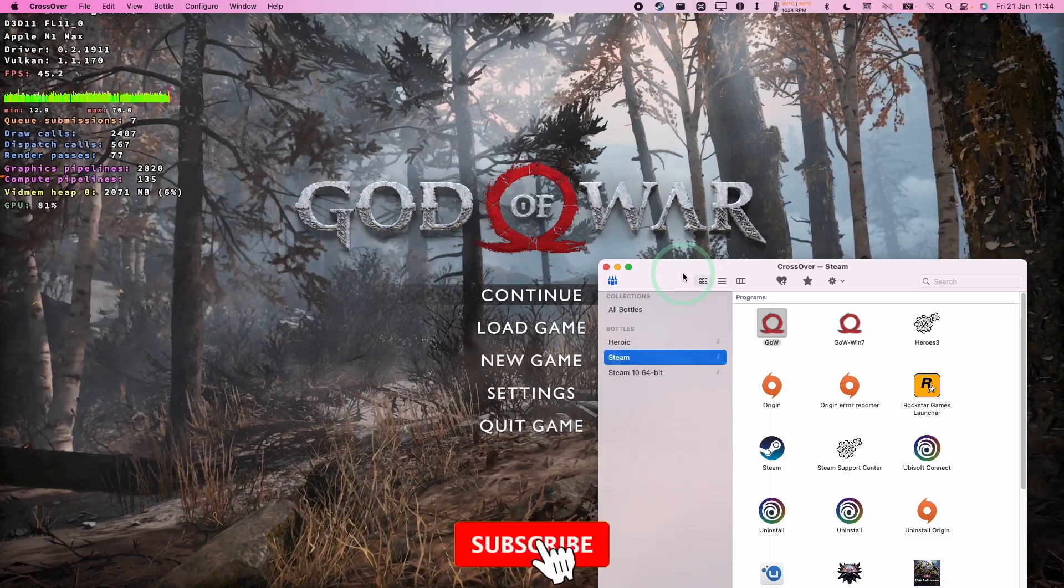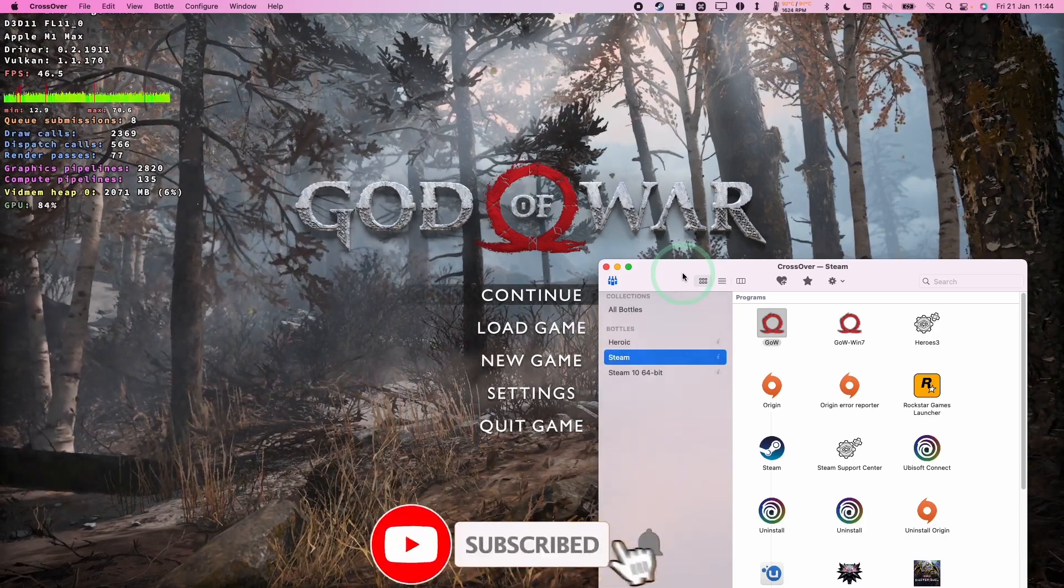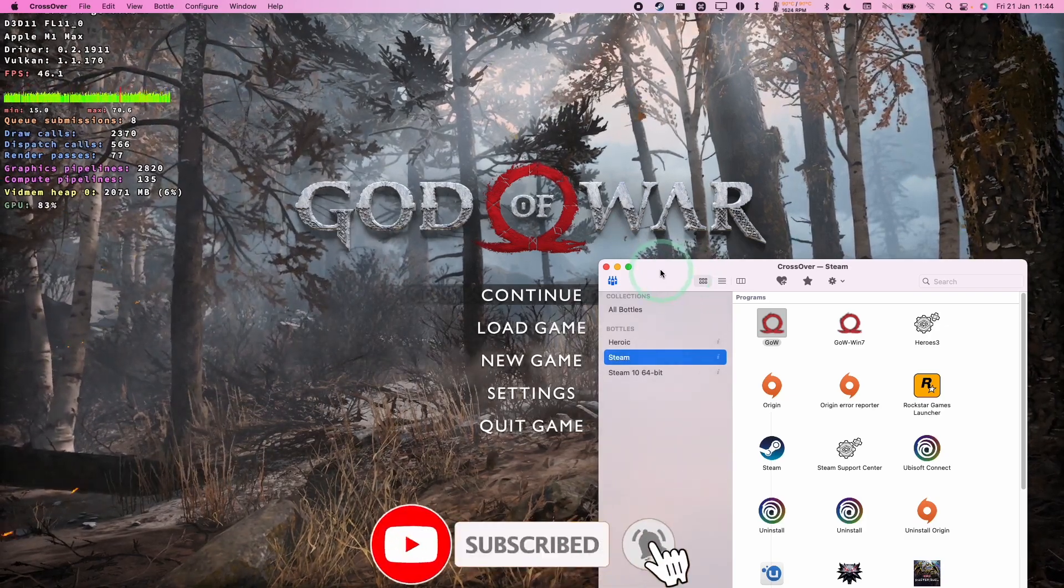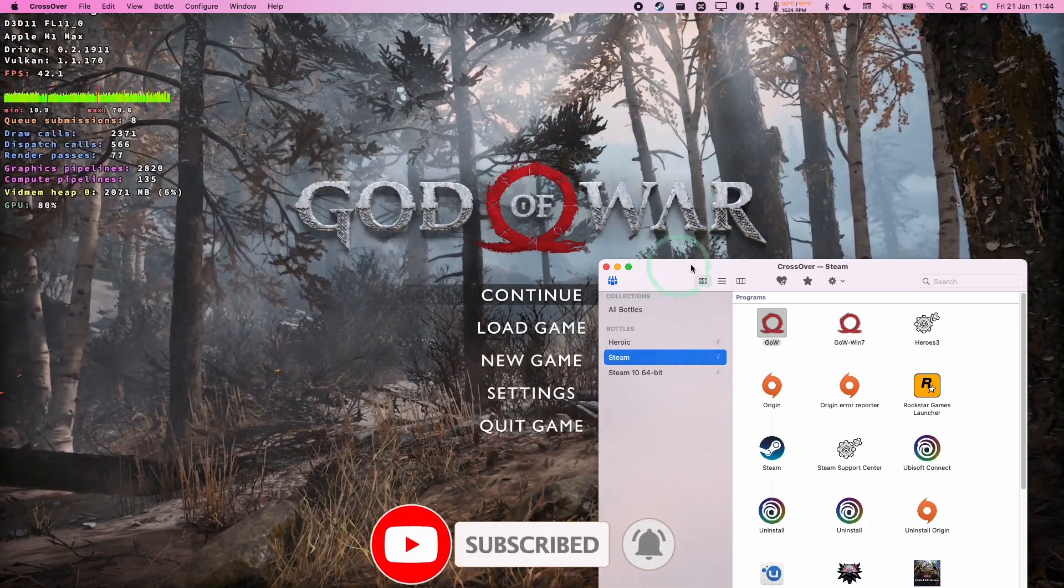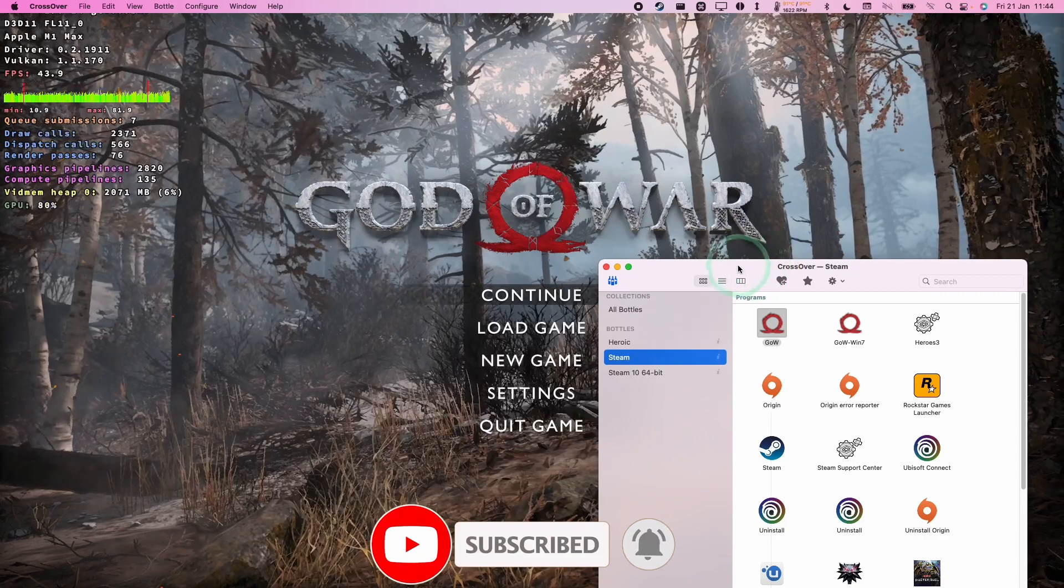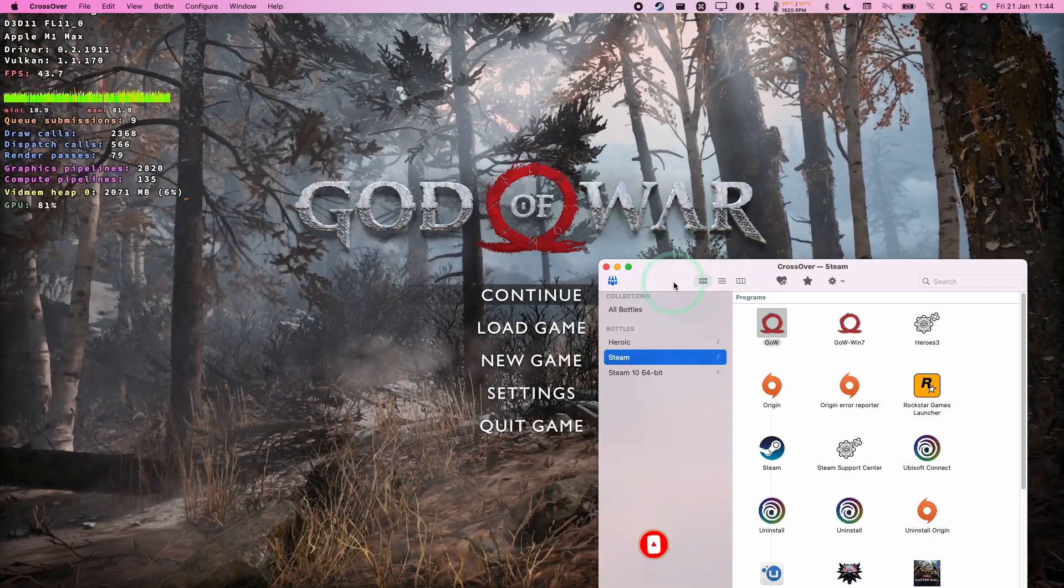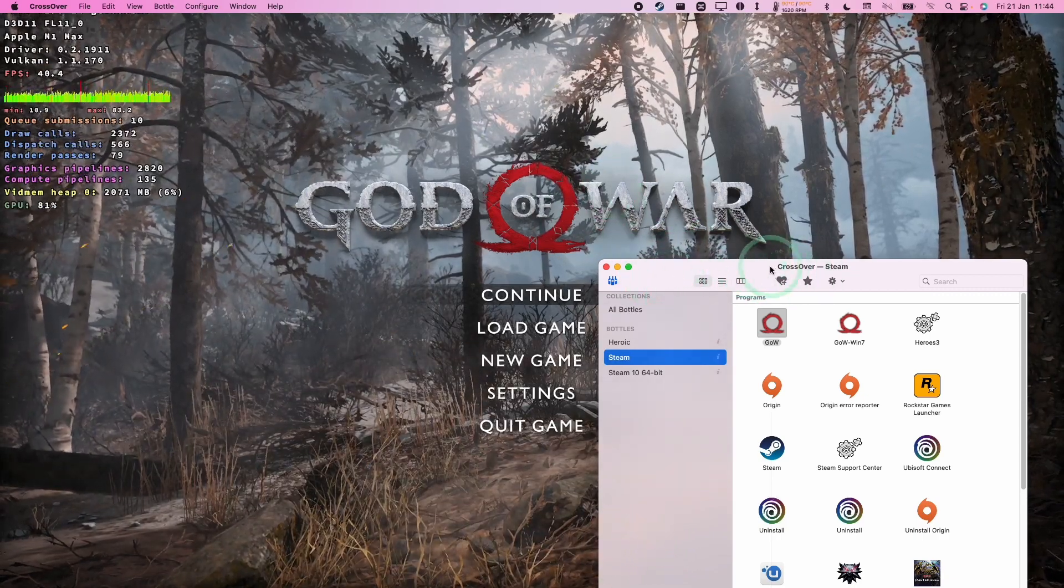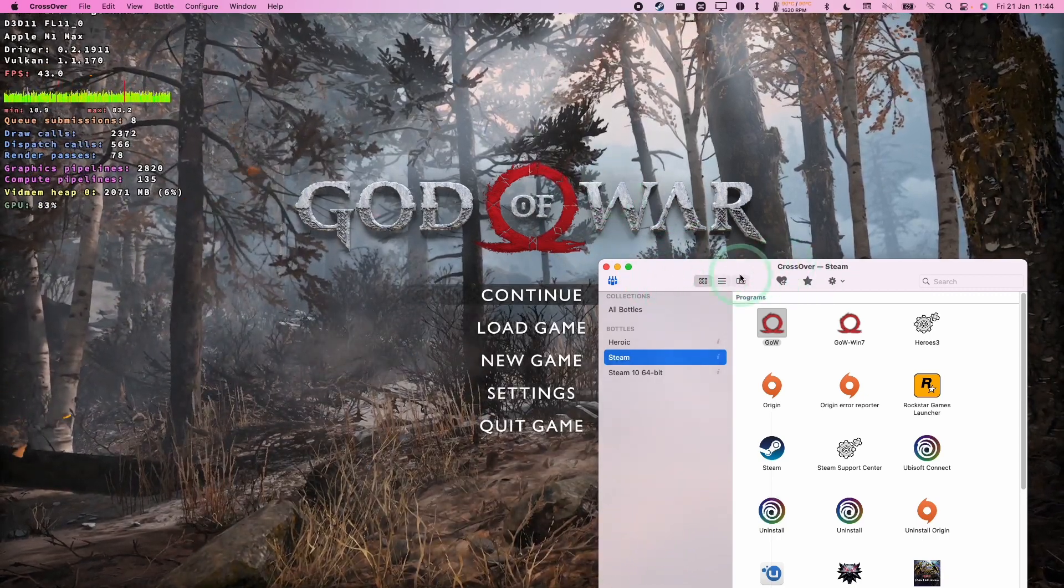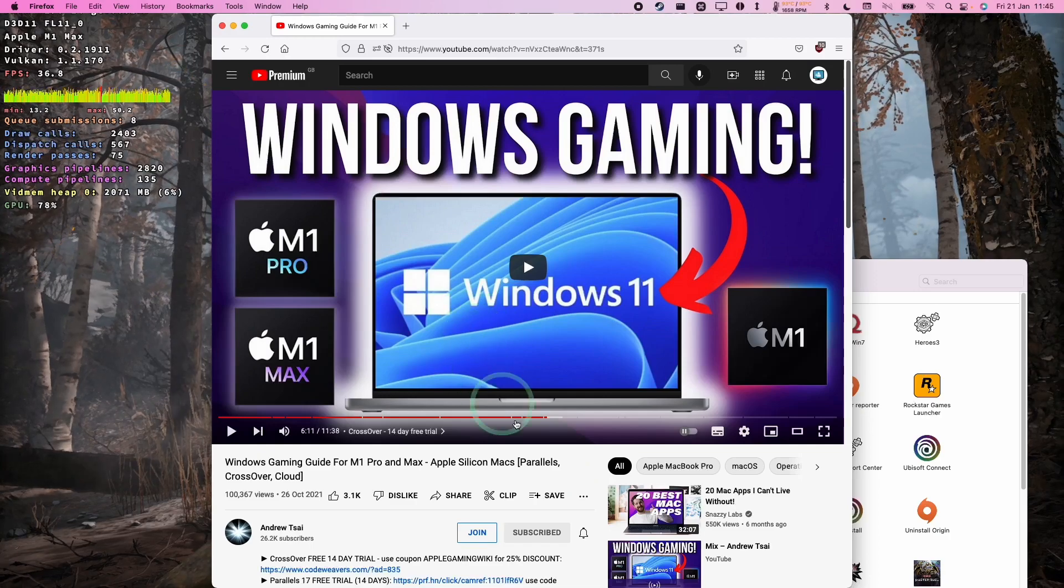Hey everyone, this is Andrew Tsai and welcome to my YouTube channel. So today I'm running the game God of War through Crossover. This is a Windows game running on the Mac operating system using the Crossover compatibility layer.